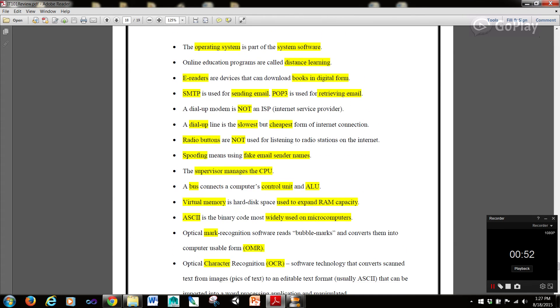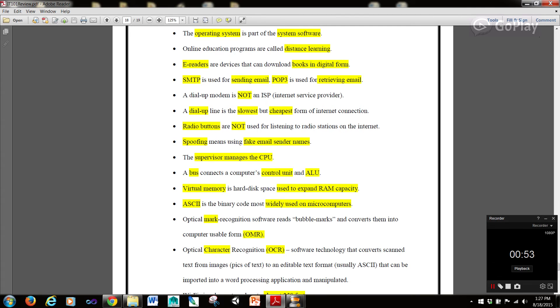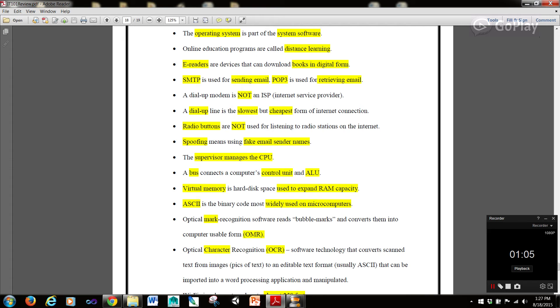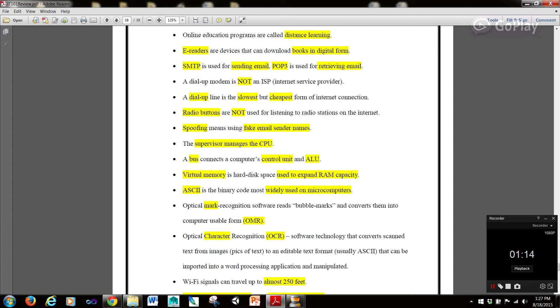Now, the operating system is part of the system software. Online education programs are called distance learning. E-readers are devices that can download books in digital form. SMTP is used for sending email. POP3 is used for retrieving email. A dial-up modem is not an ISP or internet service provider. A dial-up line is the slowest but cheapest form of internet connection.